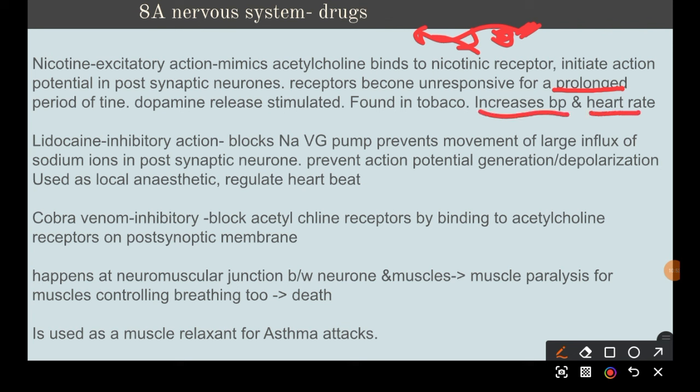Lidocaine is used as a local anesthetic — for example, if you're having a tooth removed. It has an inhibitory action, blocking the voltage-gated Na⁺ channels and preventing the movement of sodium ions that causes depolarization. It is also sometimes used to regulate the heartbeat.